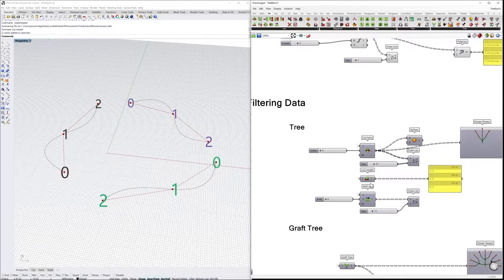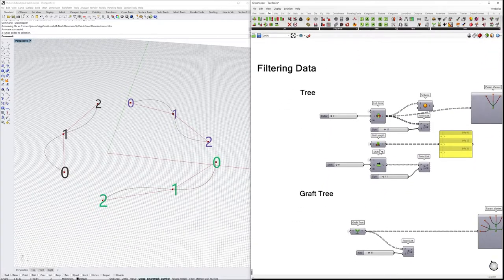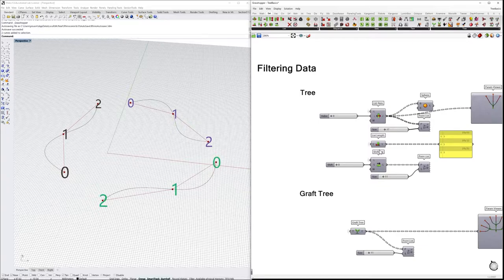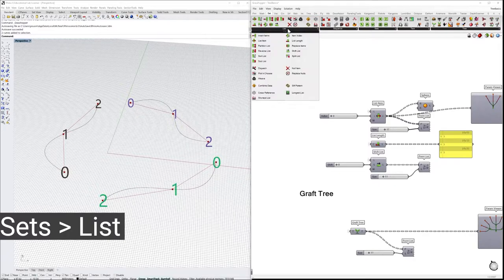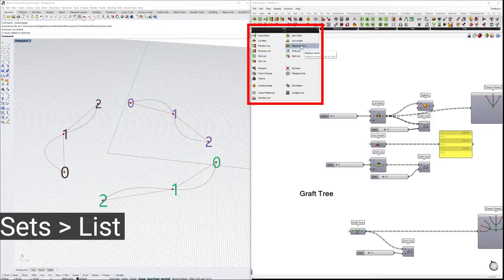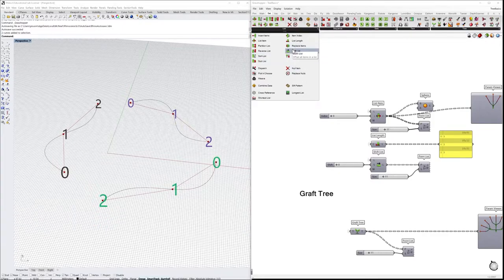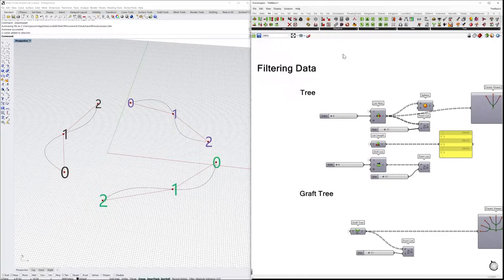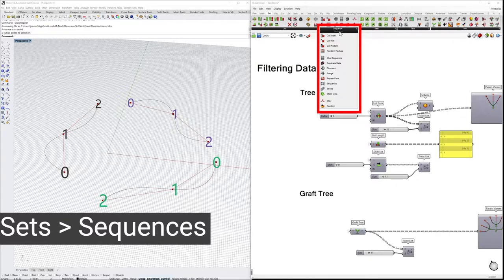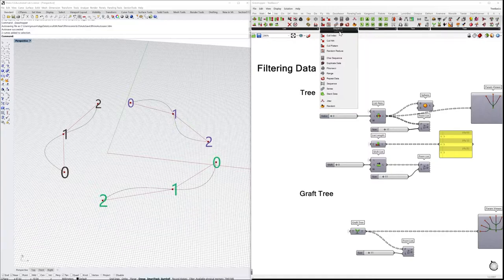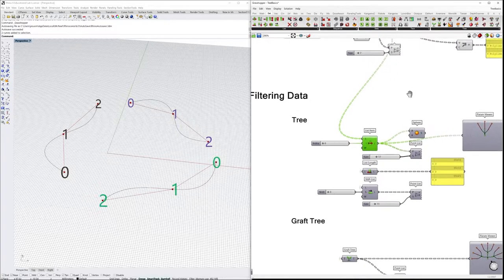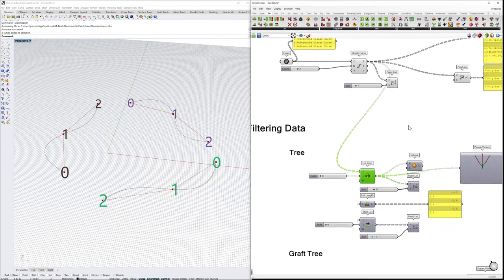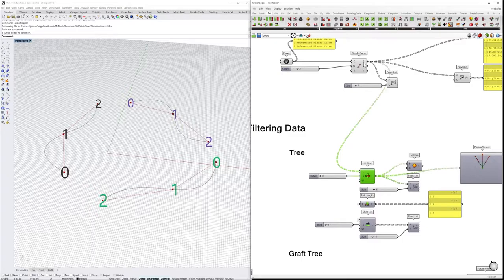Let's continue and see how we can filter out the information coming from a tree. As we said, a data tree structure is no more than lists of lists. So in the end, we can filter out information in the same way as we did with lists. We can find all these components in Sets > List. Here we can find simple operations of how to sort out information, and also in Sequence. Here we can create repetitive patterns in order to organize information in different ways. We can select single objects from this data tree structure.